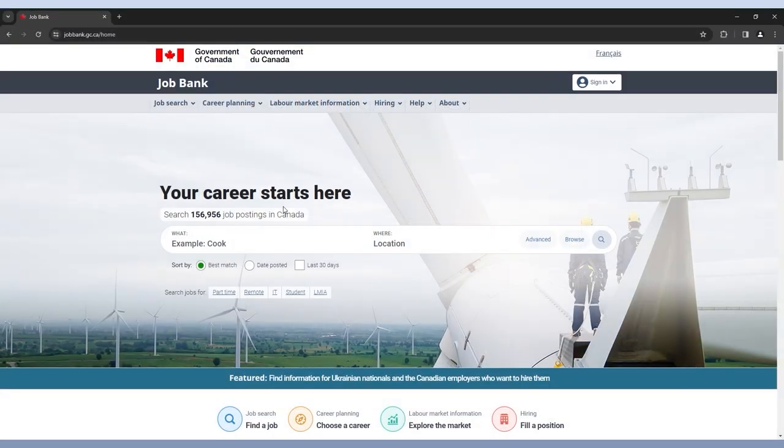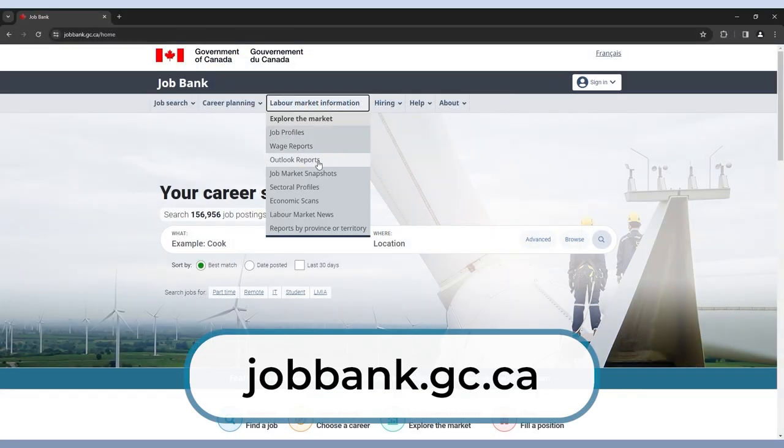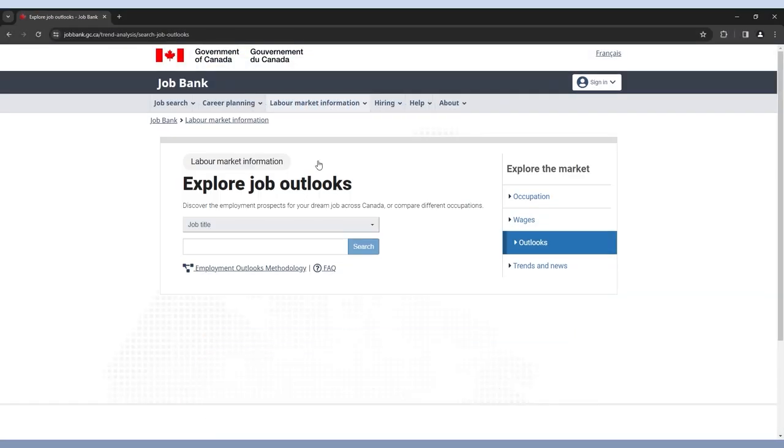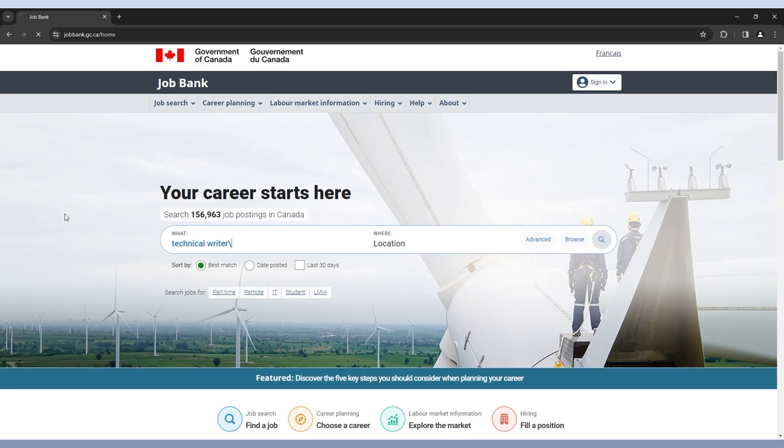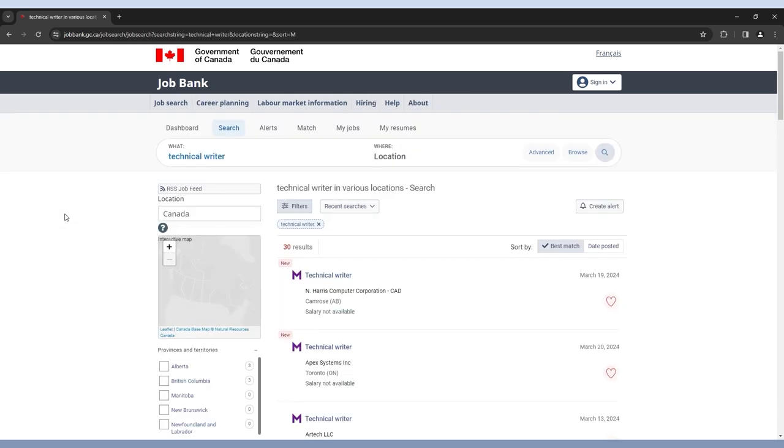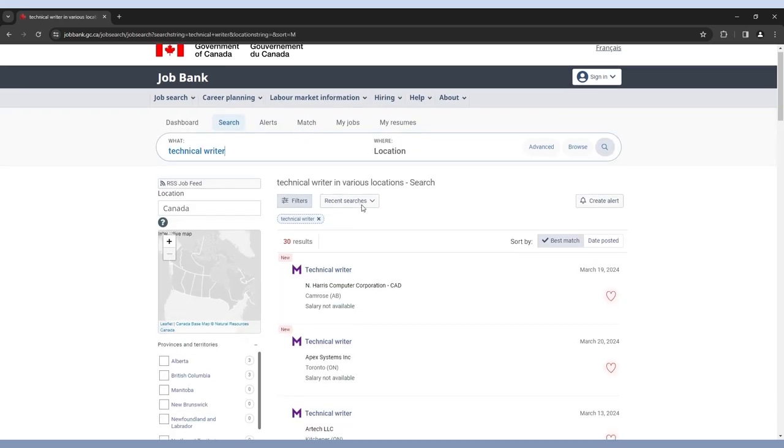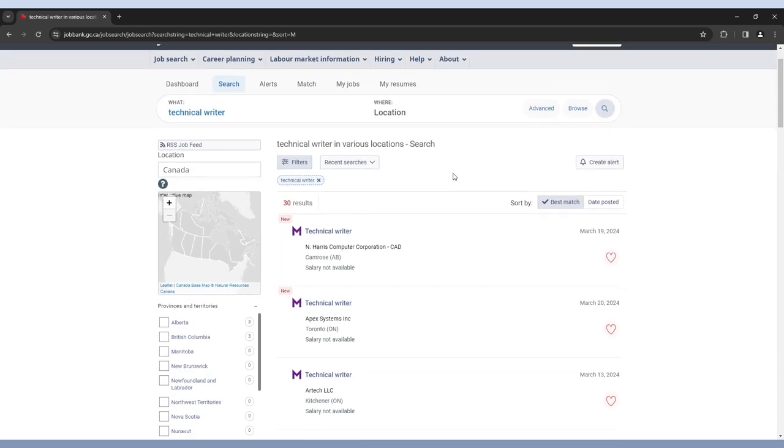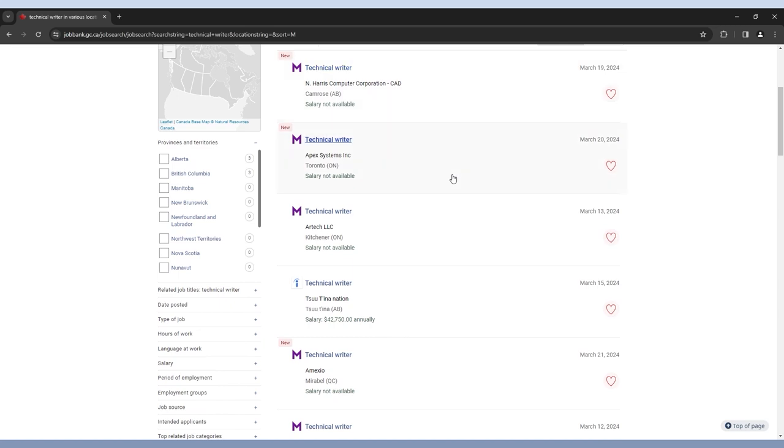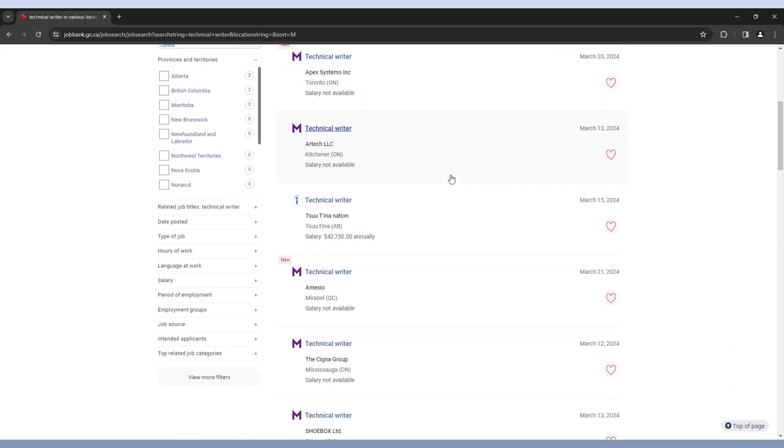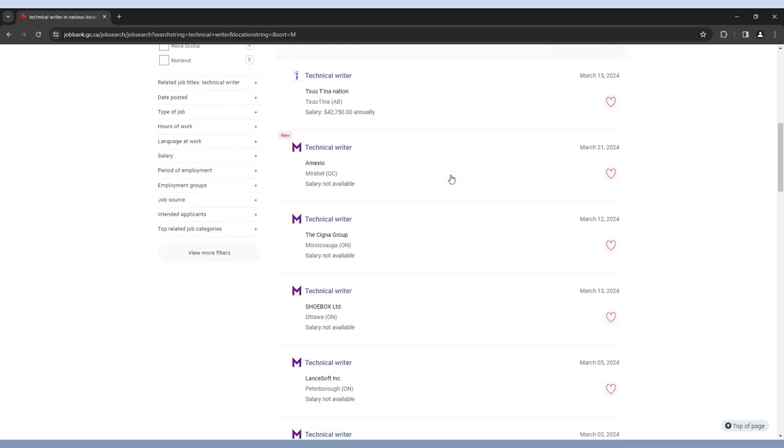A good starting point is to look at the Government of Canada's website and go to the Job Outlooks page. Here, you can see if growth in the field is limited, fair, or good. If you check out the website's job bank, you can see any job postings that are currently listed and get a sense of who is hiring and the salary.